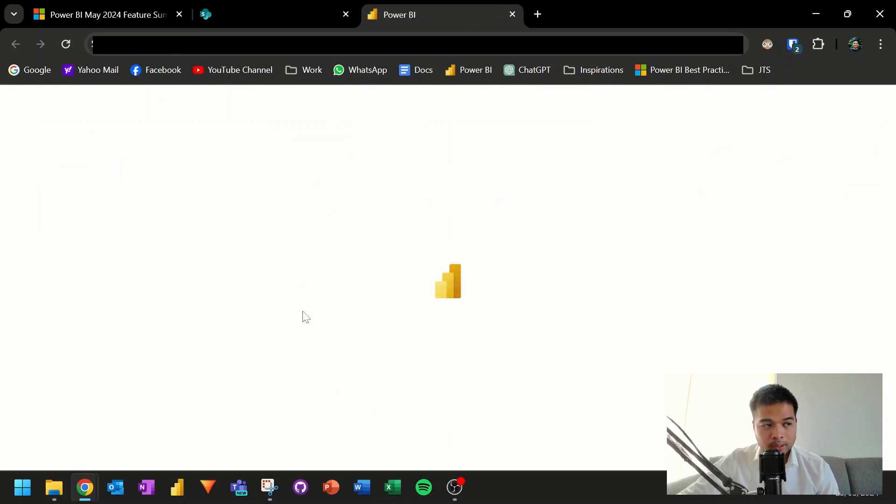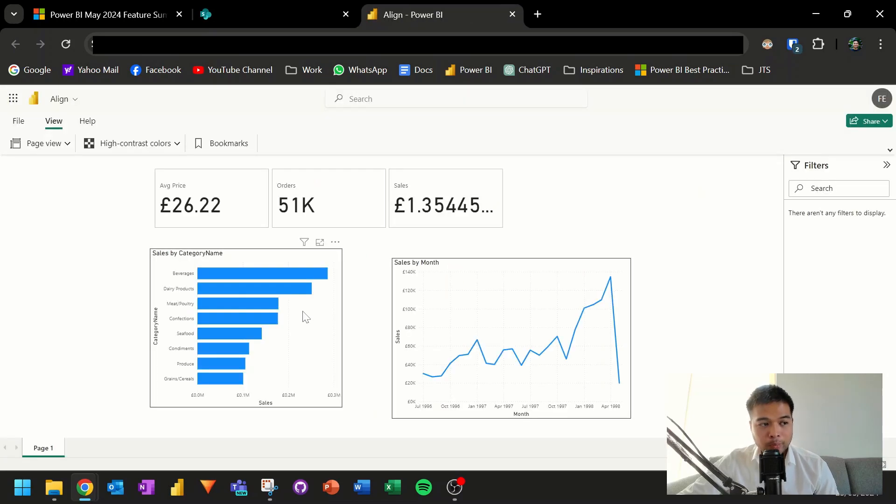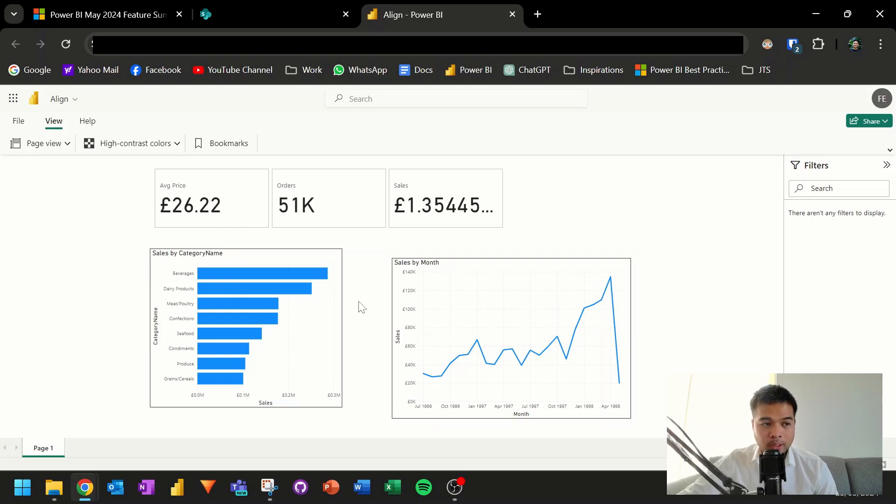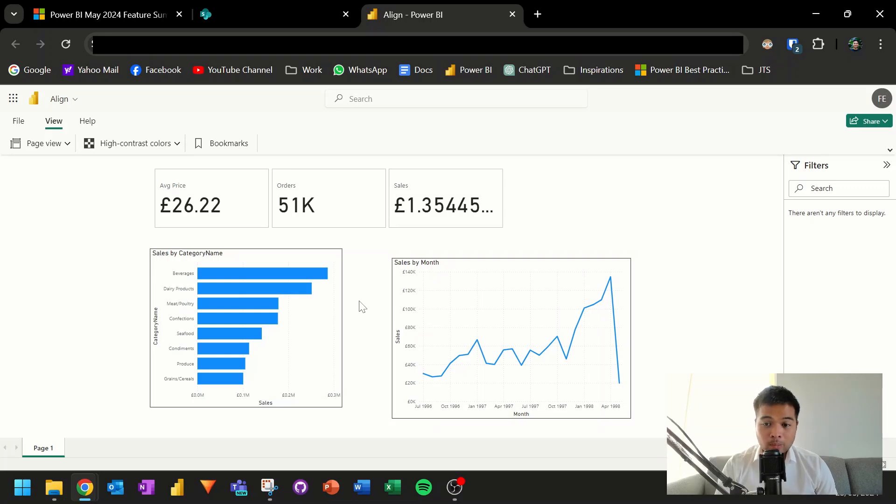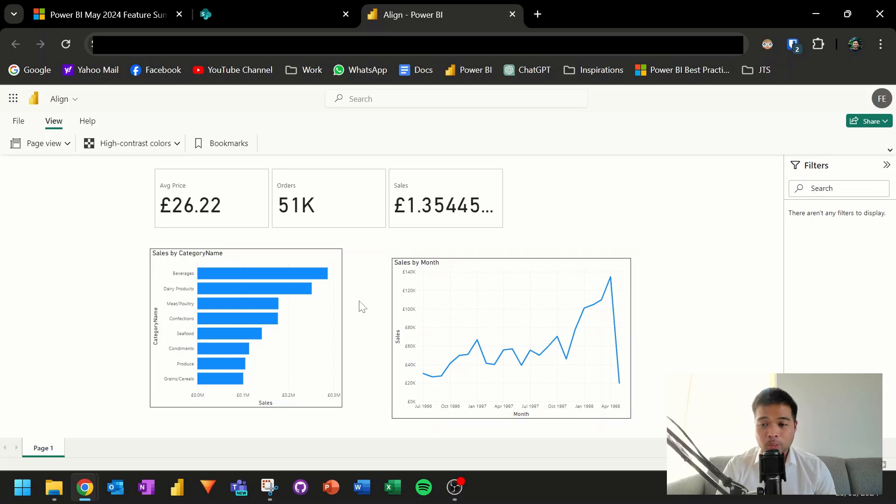But if you click it, as you can see here, here we go, it previews a report that I created in my browser without needing to open up Power BI Desktop at all. This streamlines the user experience, effectively making it easier to preview interactive reports without needing to open a separate application.